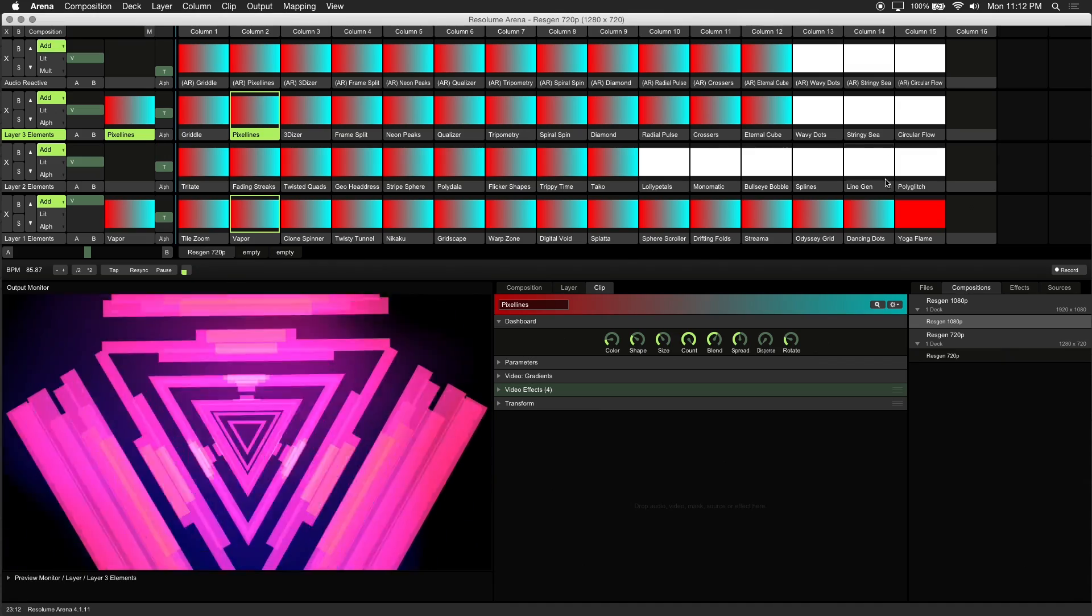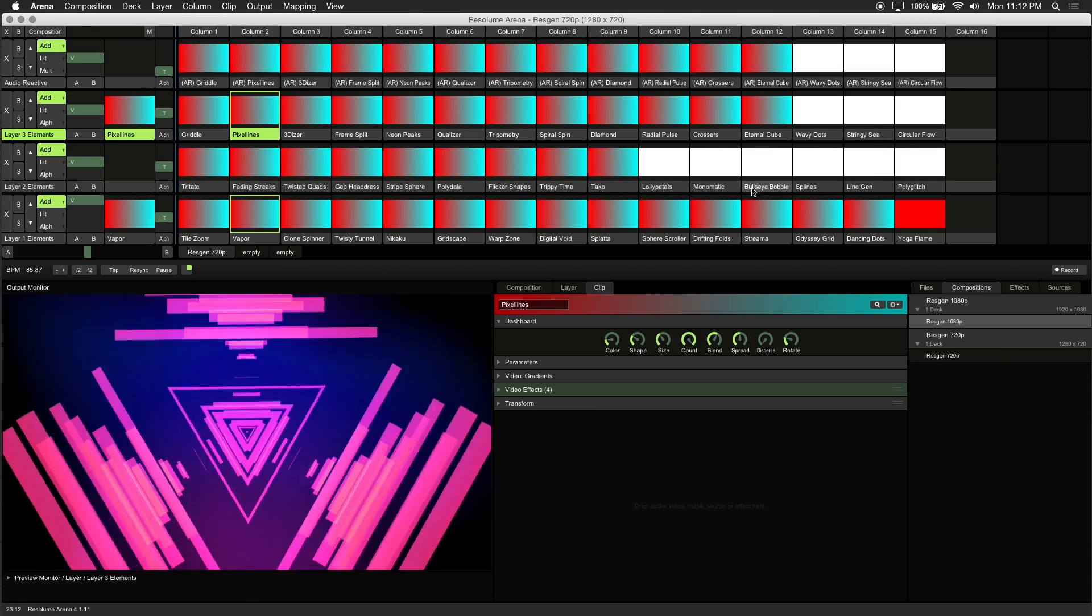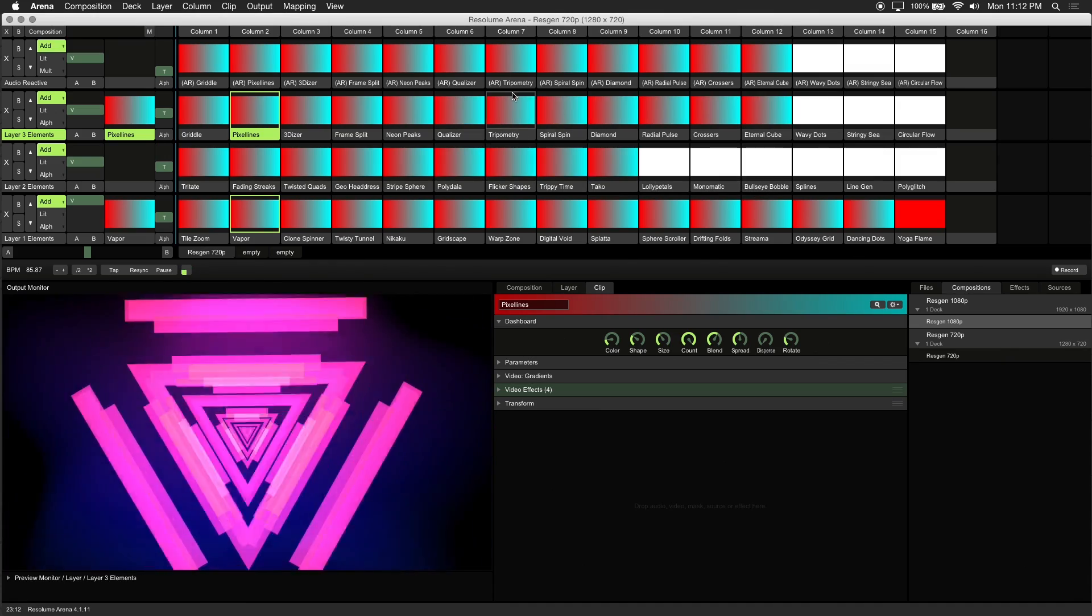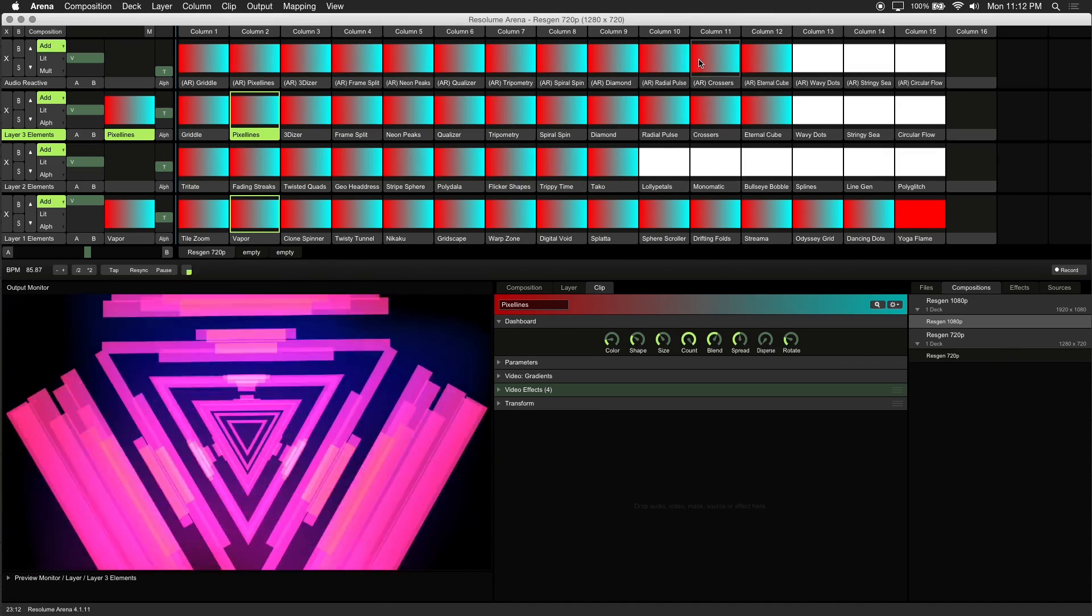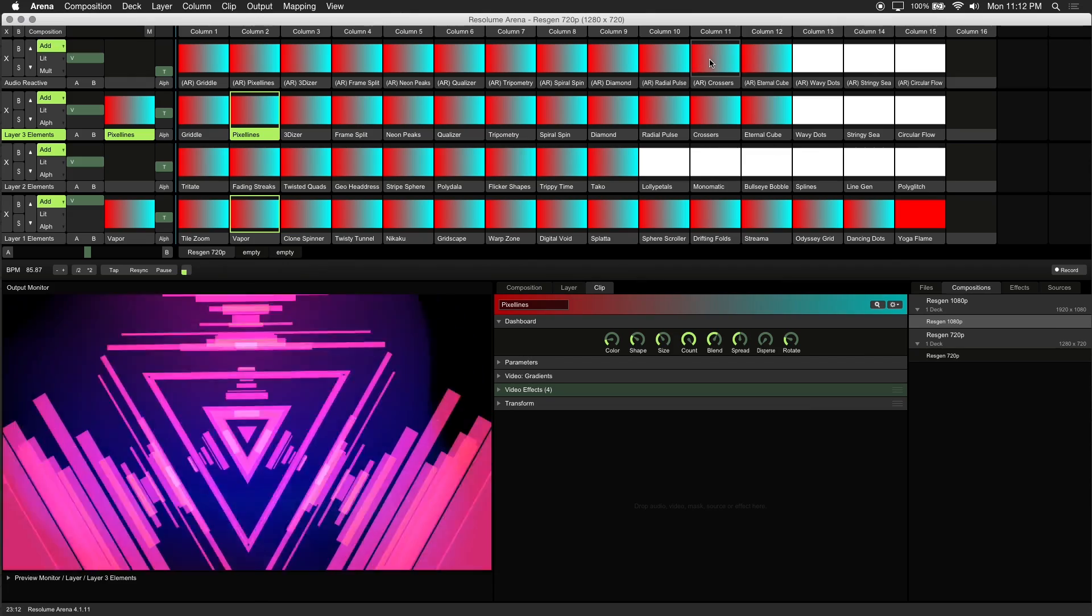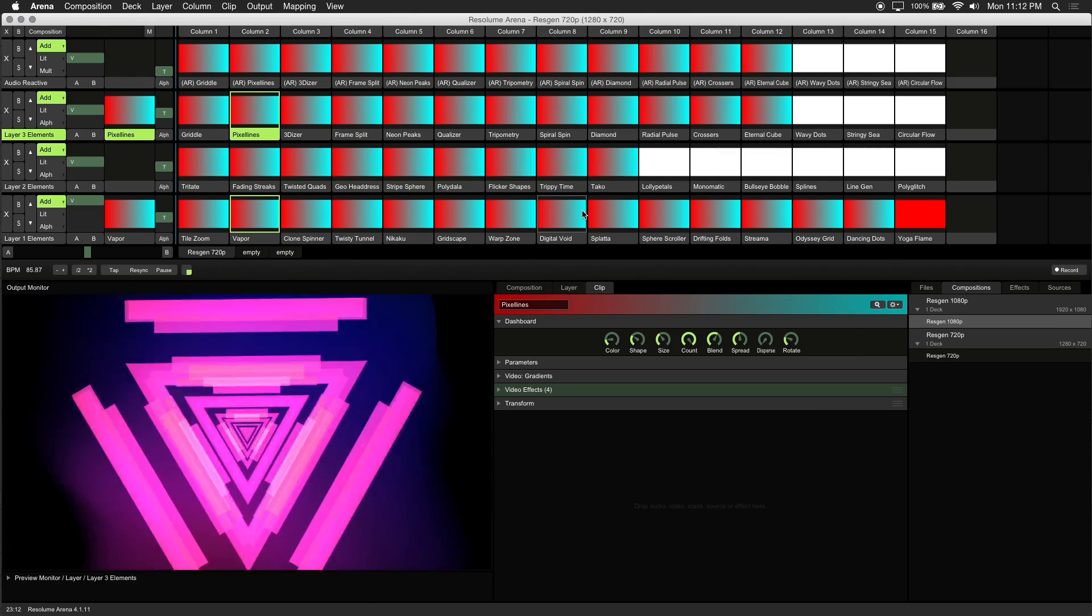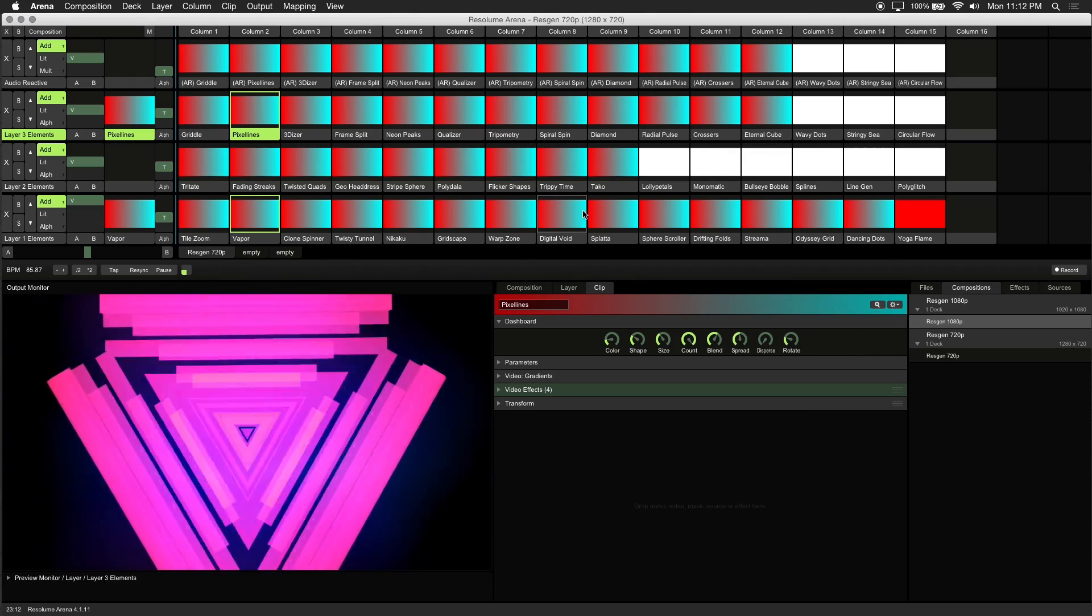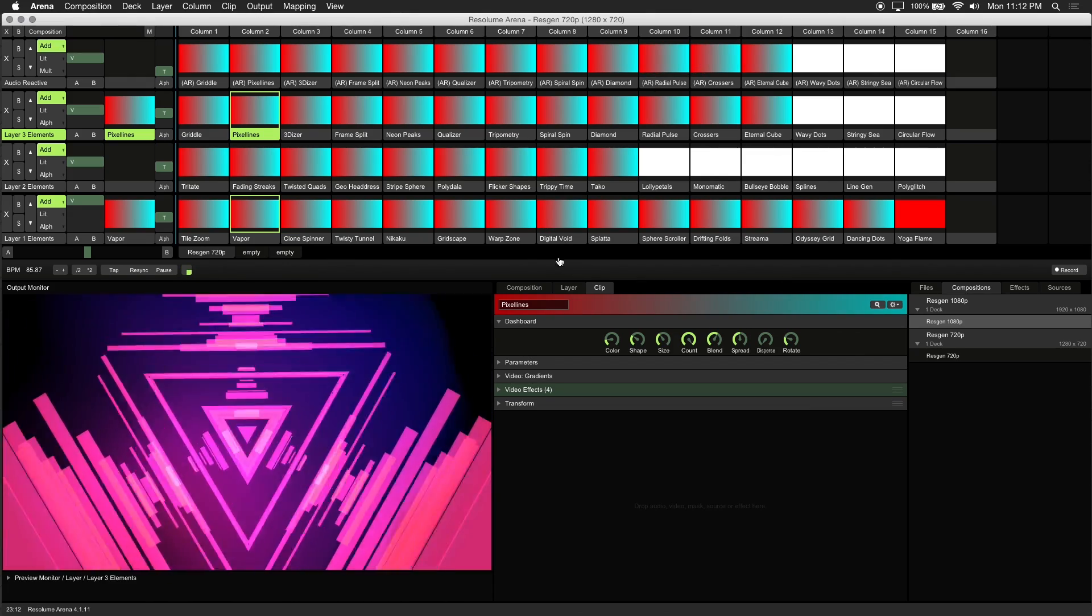ResGen contains 45 unique generative clips and 15 custom audio reactive versions of those clips. Resolume does not render thumbnails for its internal sources, so we've included a thumbnail guide for your reference.